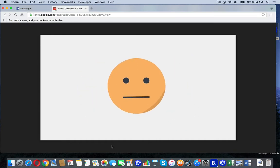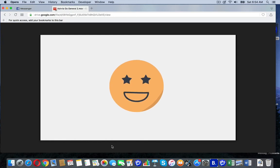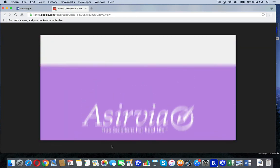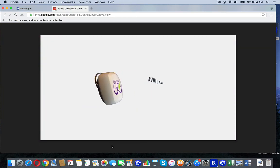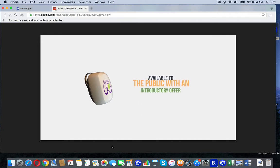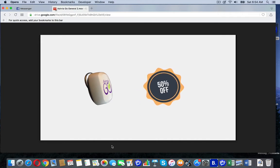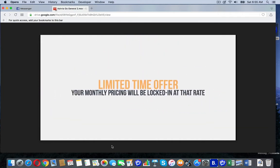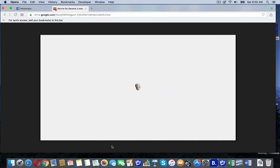So how much are these little wonders? Glad you asked. Right now Aservia is making their Aservia Go units available to the public with an introductory offer. 50% off. This is a limited time offer and your monthly pricing will be locked in at that rate.